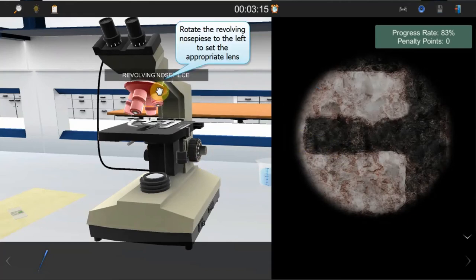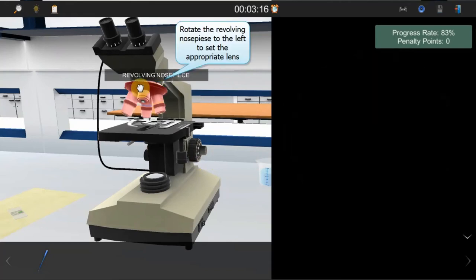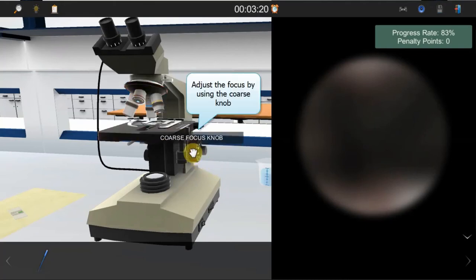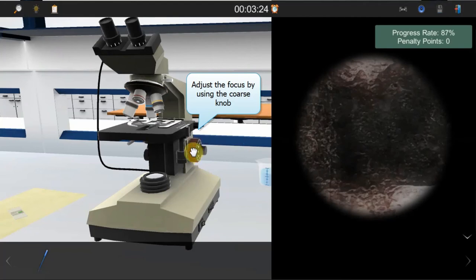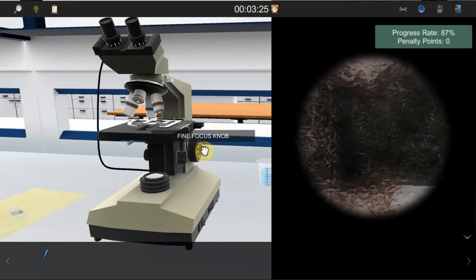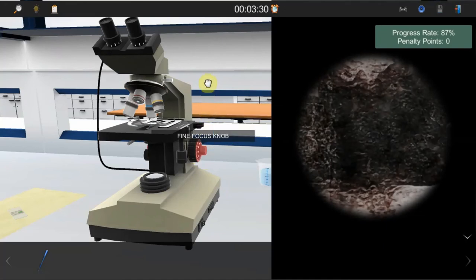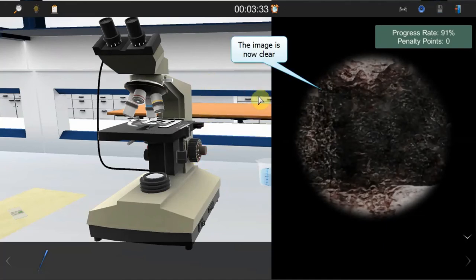Rotate the revolving nosepiece to the left to set the 40x objective lens into position. Focus on the specimen by using the coarse focus knob. When the image becomes clear, use the fine focus knob for more adjustments.